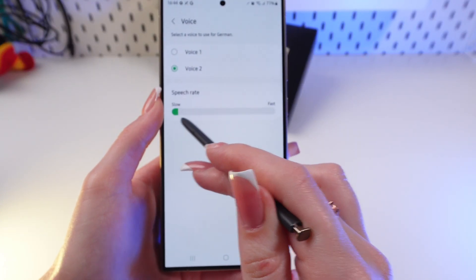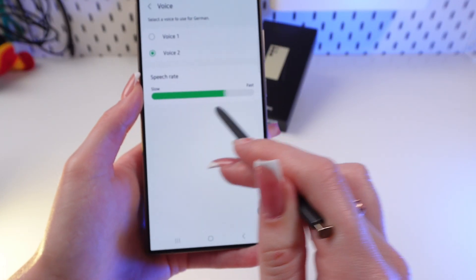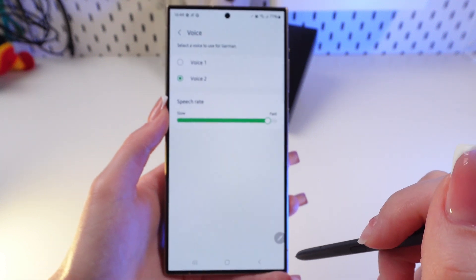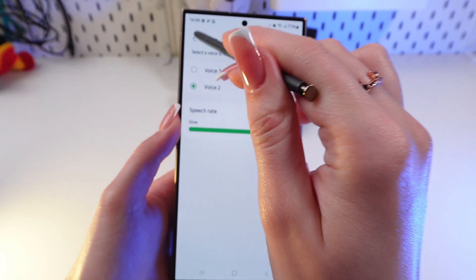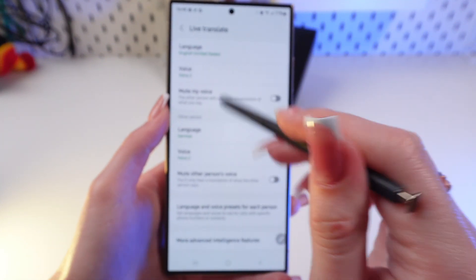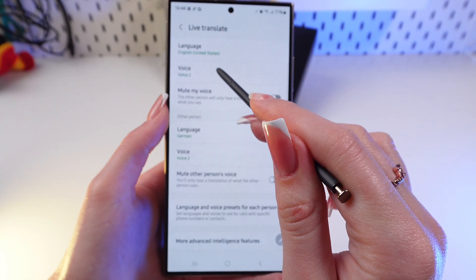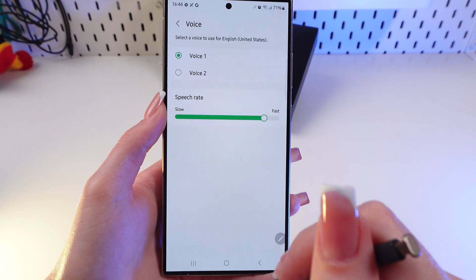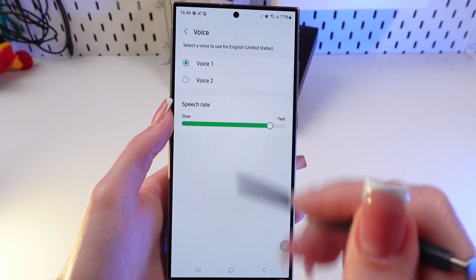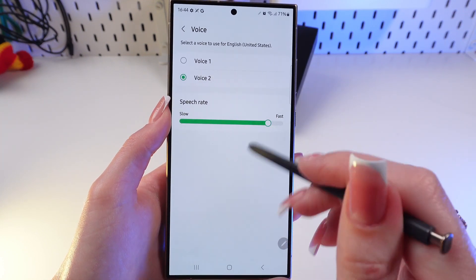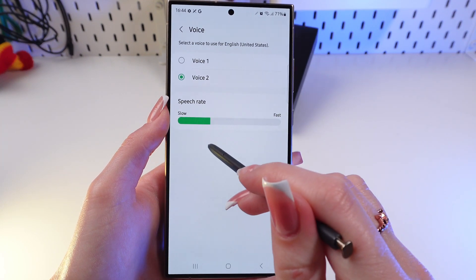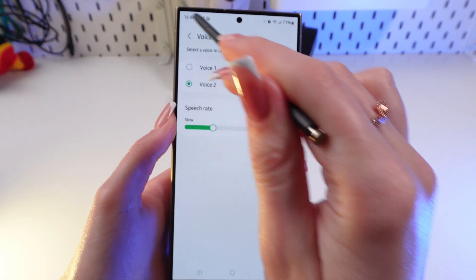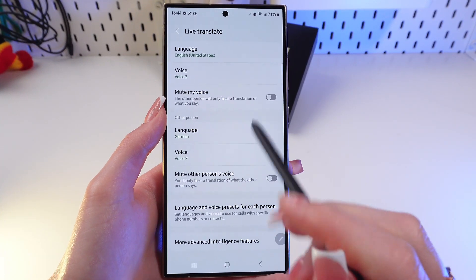I can make the voice slow or fast by dragging this slider. I can also do this for myself as well, like when you're translating a call. This is what it sounds like when you're translating — just like this.